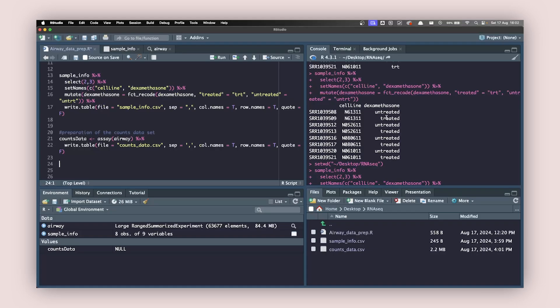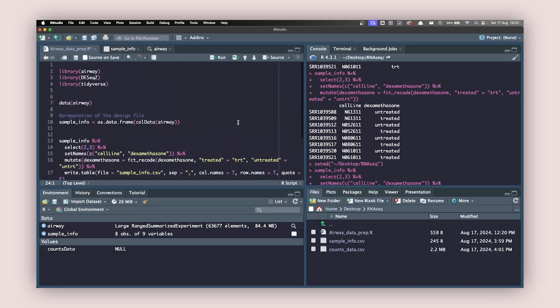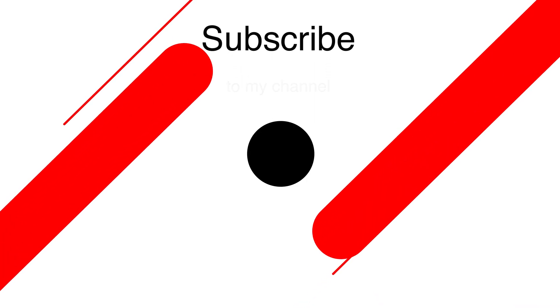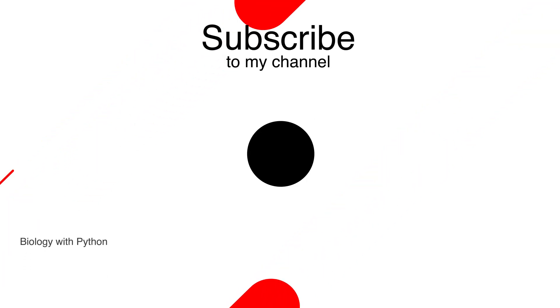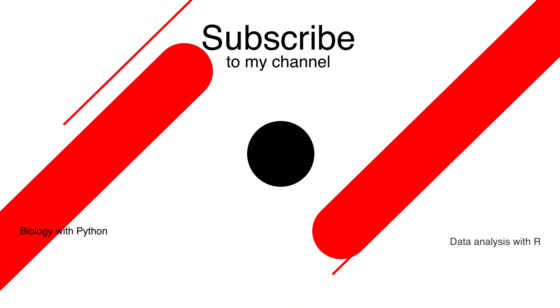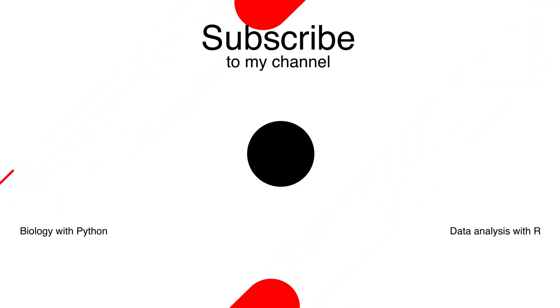Now we are prepped for hitting the DESeq2 package and doing our analysis for the transcript and mixed data. I'll see you in the next one.